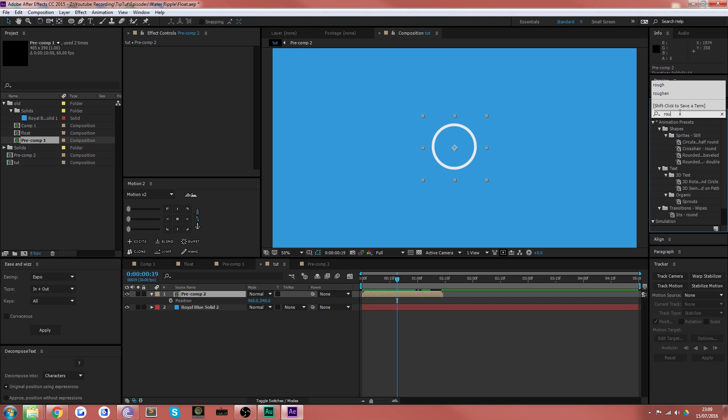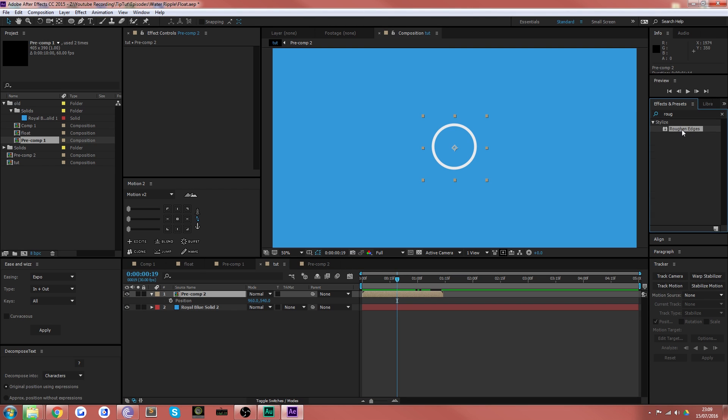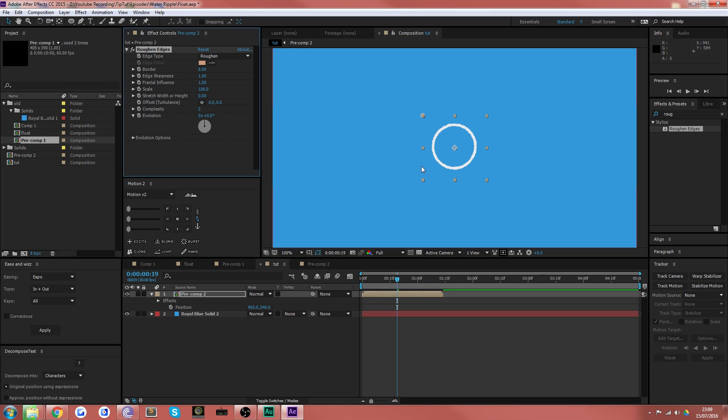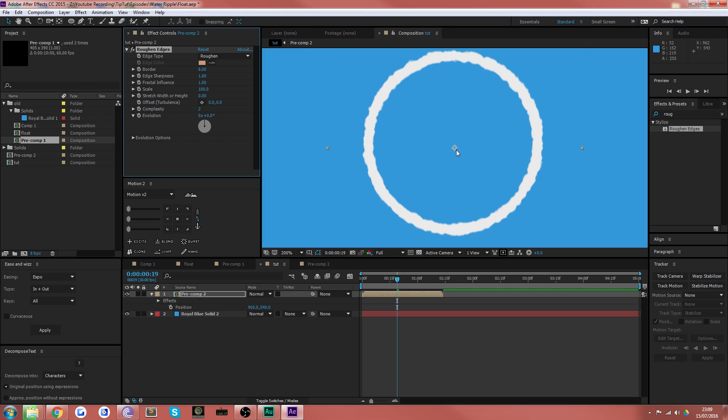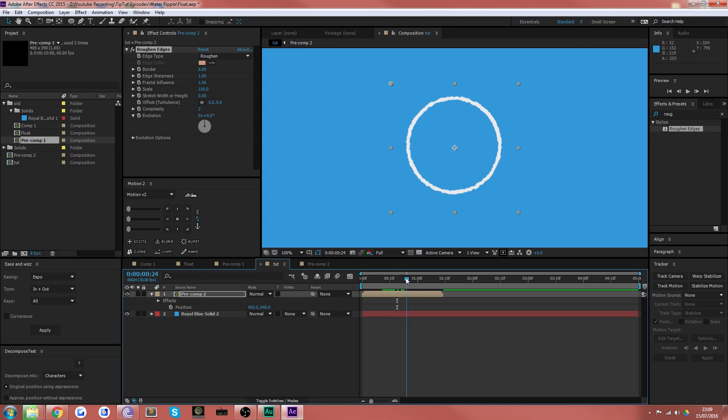So what you can do is you can either apply that directly to the pre-composition on top. If you just type in roughen and drag it over, you can see that it'll automatically roughen up the edges, making it look a little bit like paper.